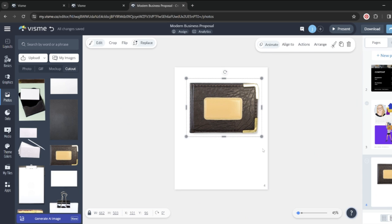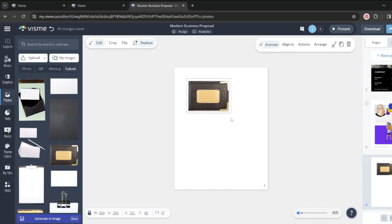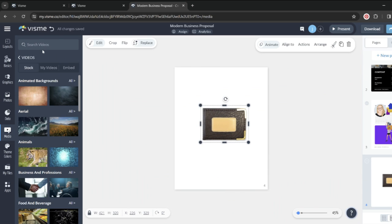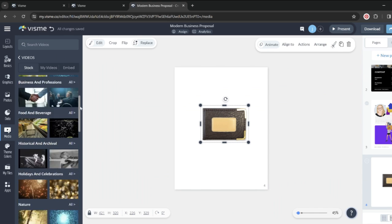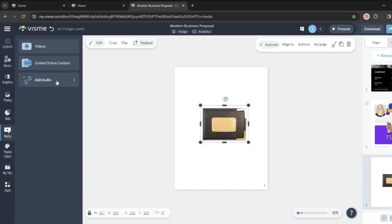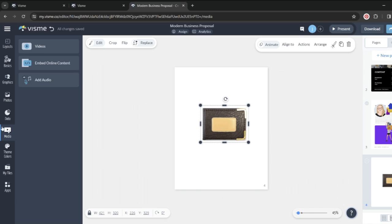There's also cutouts, which are basically just objects without a background, so you can use them directly on your presentation or your website or graphic. And then there's also videos, lots of stock videos. You can also embed online content from any URL and so many more features.